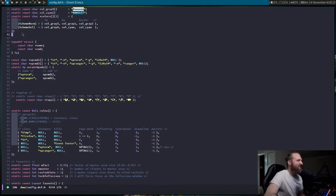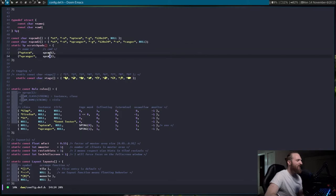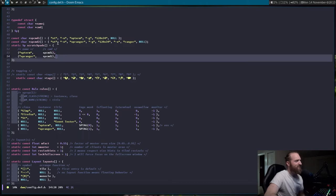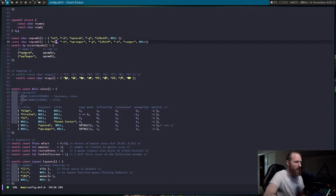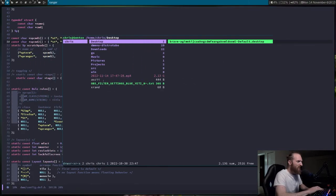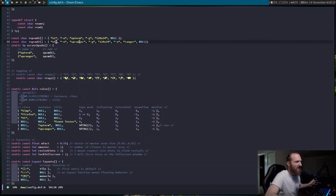This stuff right here is my scratchpad stuff — I'm just defining my scratchpads. You can see it uses the ST terminal, and then one of them is Ranger and one of them is just a regular terminal. I showed you guys that from earlier — that's Ranger, that's my terminal, and this is how you define that variable.